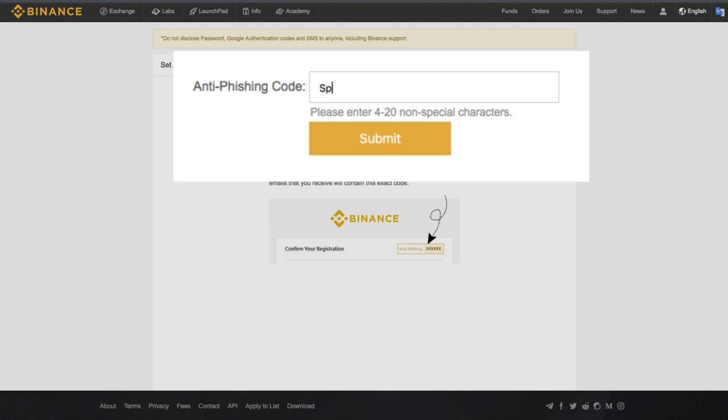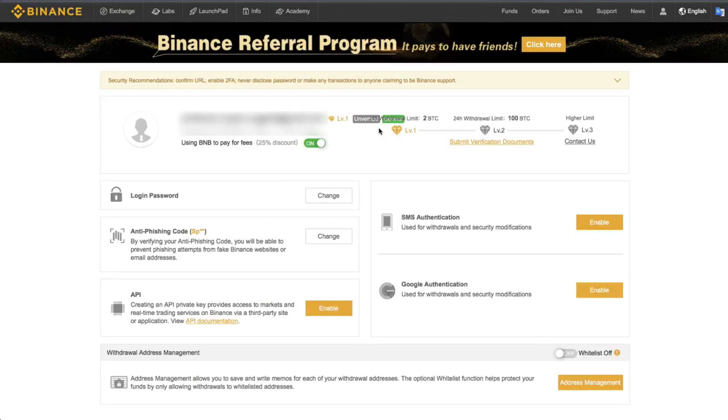This can be anything you want, any number of characters or numbers. And as long as it's not over 20, it should be good here. I can click Submit.